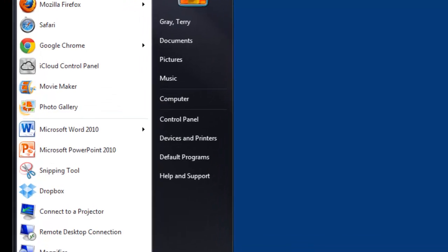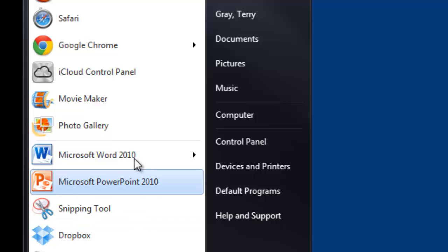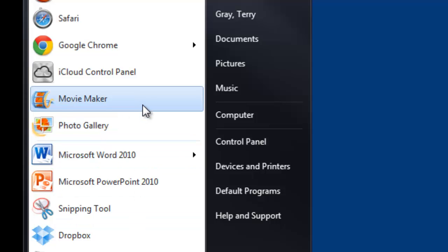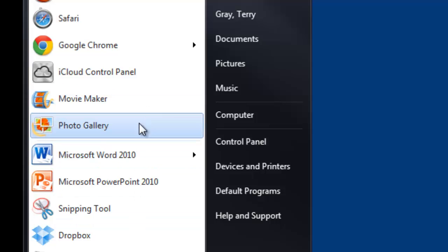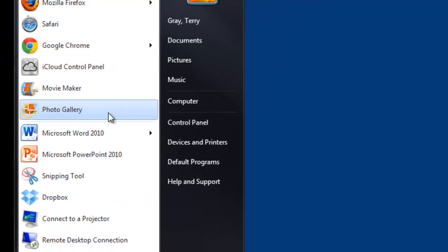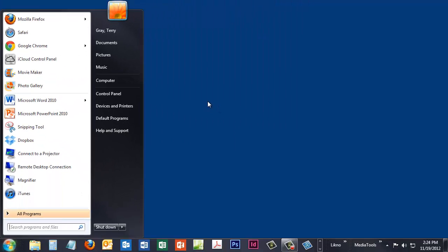And now if we take a look at our Start menu, there's our two programs. Movie Maker and Photo Gallery. That's really all there is to installing the program.